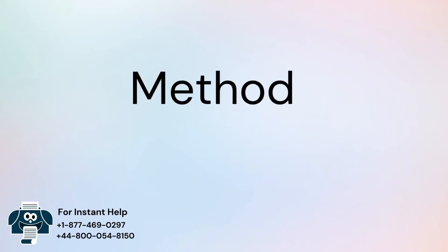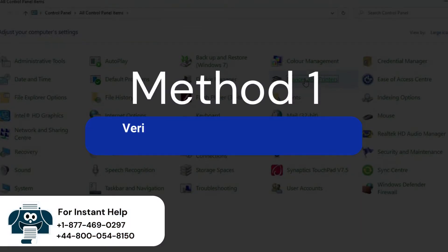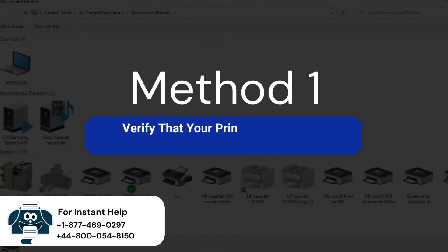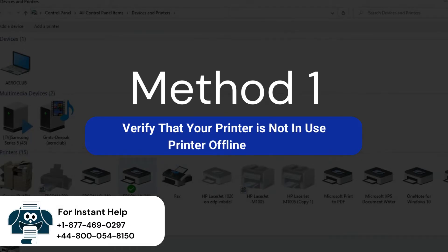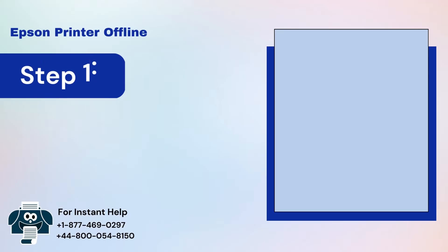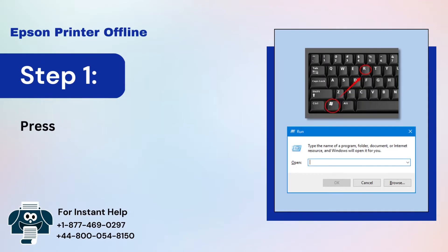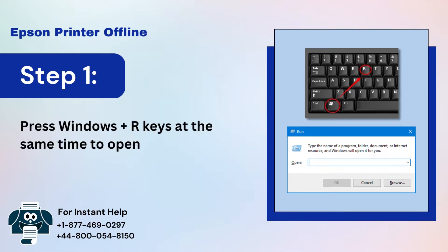Method 1: Verify that your printer is not in using printer offline mode. Step 1: Press Windows Plus R keys at the same time to open the Run dialog box.